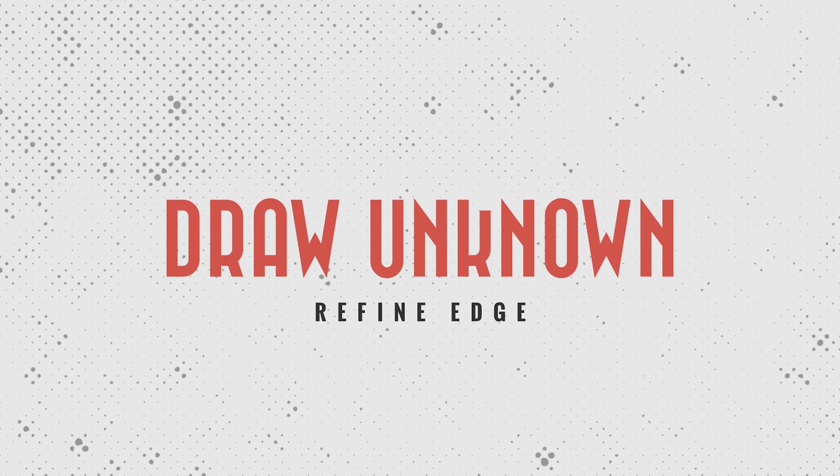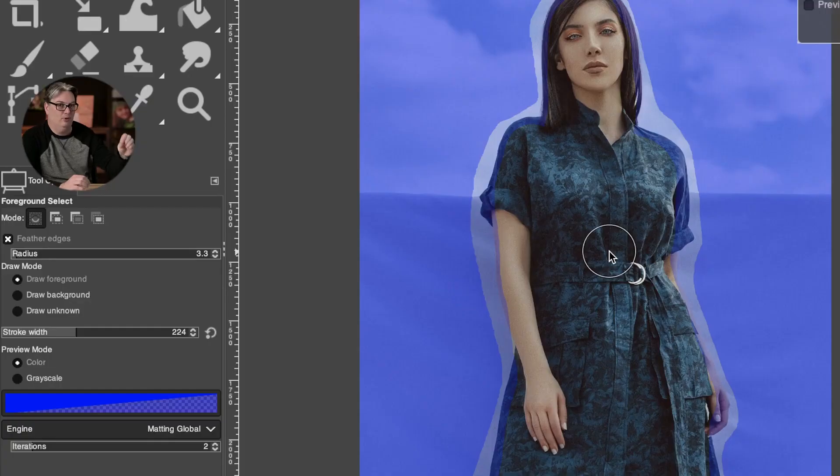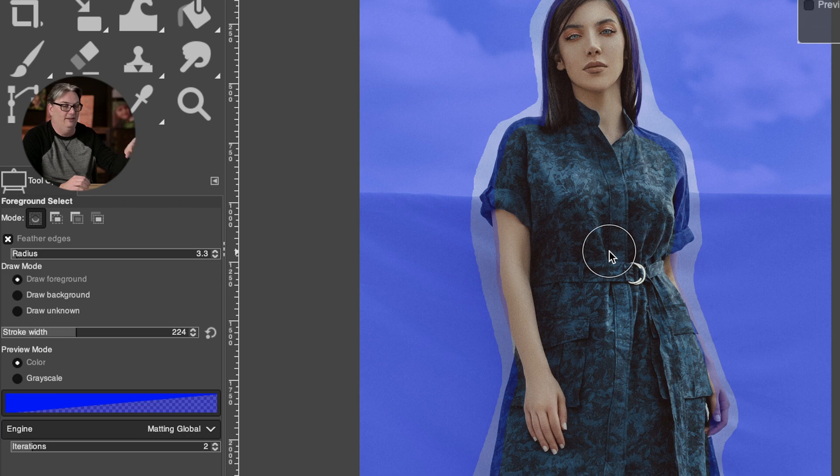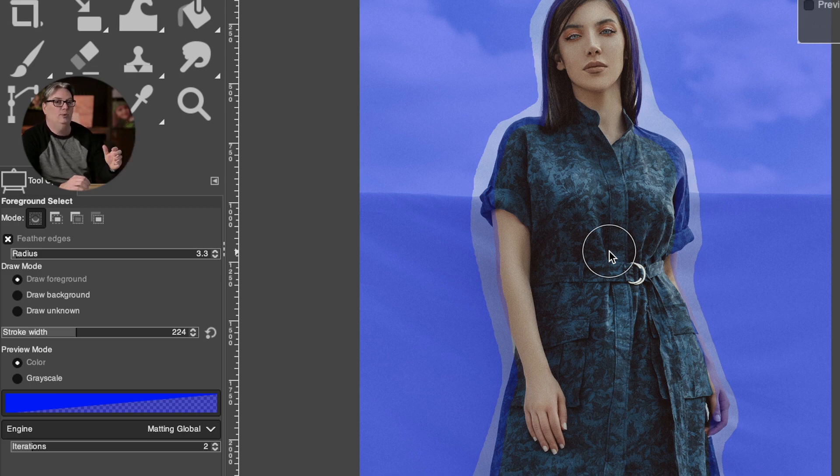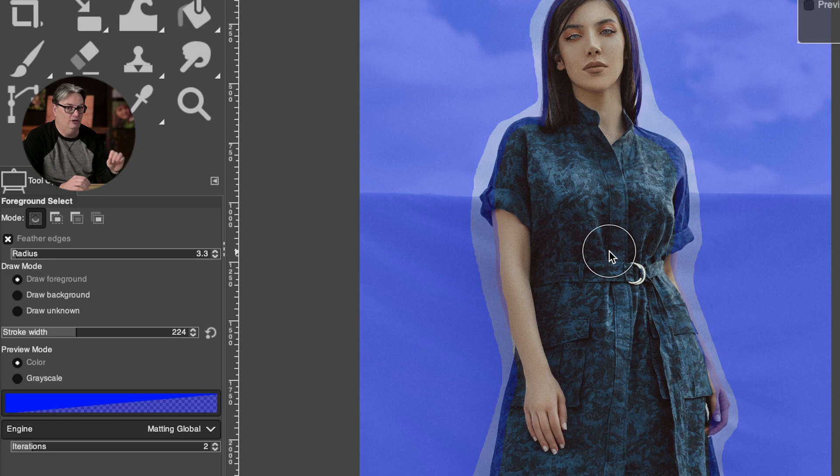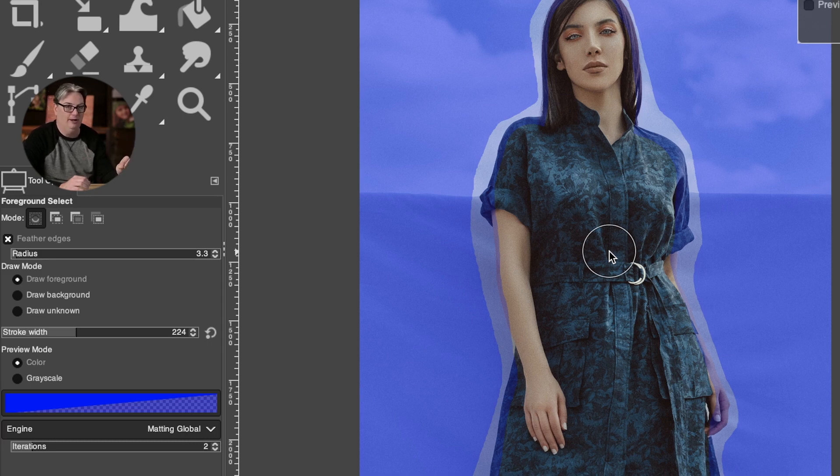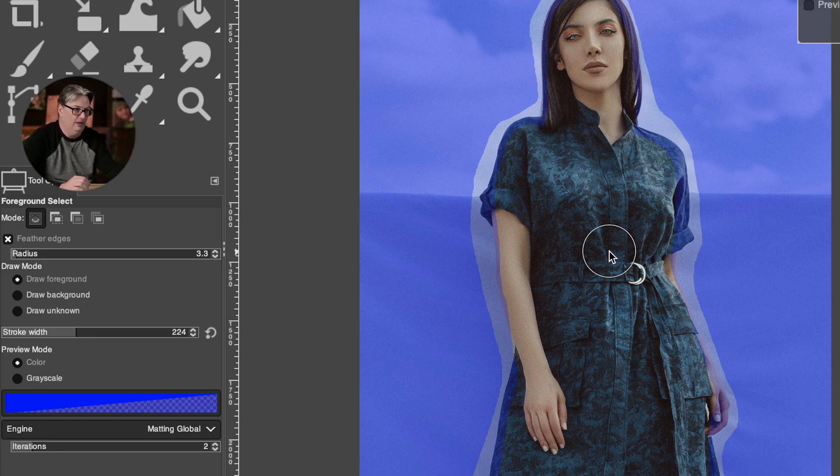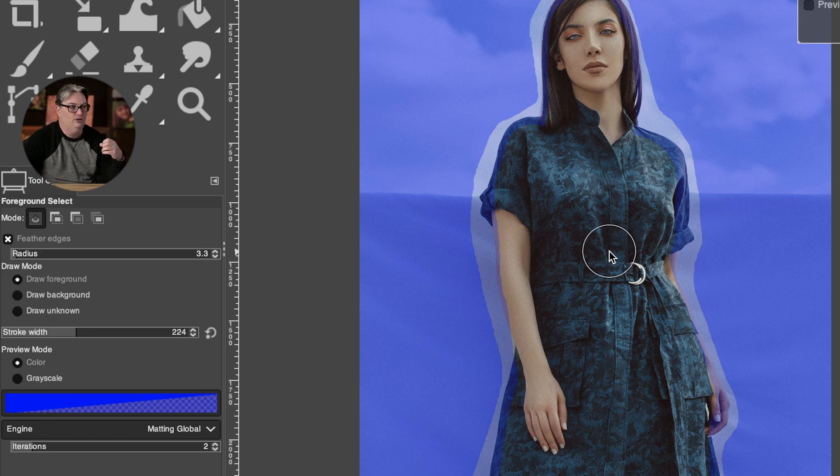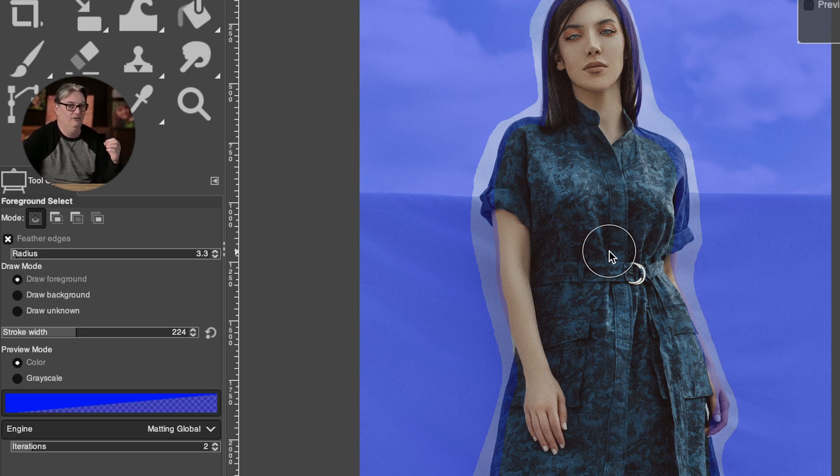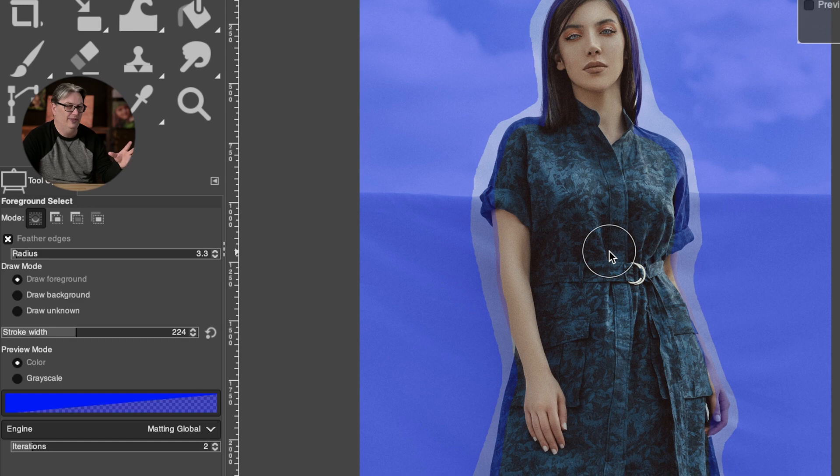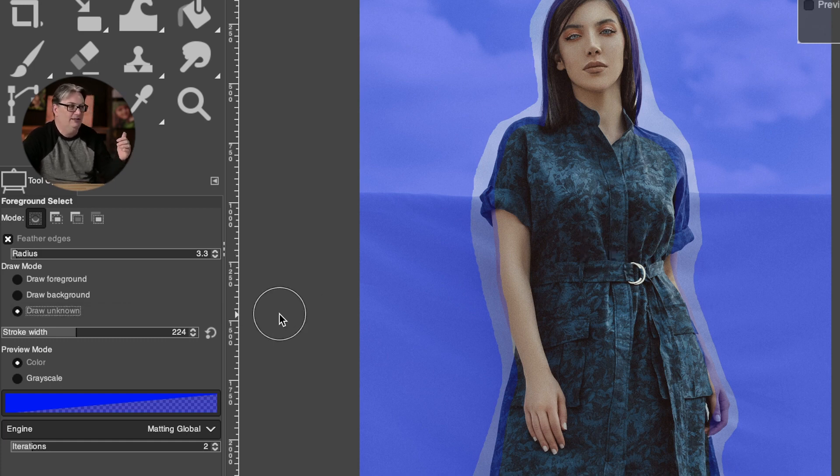All right, so I've gone ahead and restarted the process of making the selection with the foreground select tool, and I've applied the initial brush stroke. But I now want to show you what happens with Draw Unknown versus Draw Background to remove the area where you accidentally went outside of the foreground. So the Draw Unknown is going to work very similar to what we have in Photoshop, which is known as Refine Edge. So if you've ever used Photoshop before, you kind of know what that is if you've used it. So it's basically the same principle.